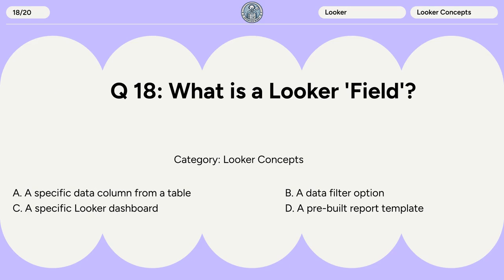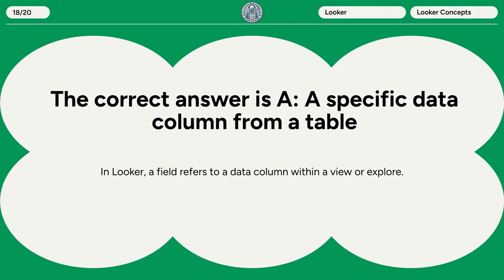Question 18. What is a Looker field? A. A specific data column from a table. B. A data filter option. C. A specific Looker dashboard. D. A pre-built report template. The correct answer is A. A specific data column from a table. In Looker, a field refers to a data column within a view or explore.